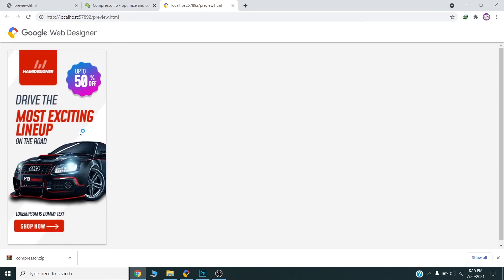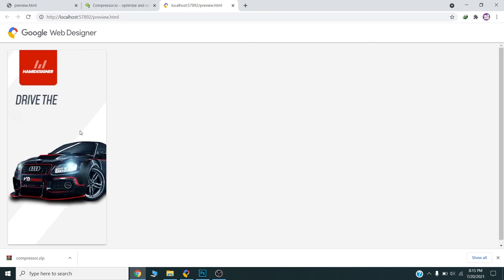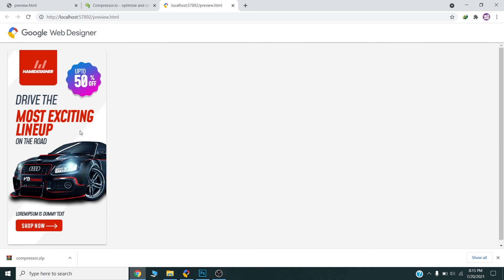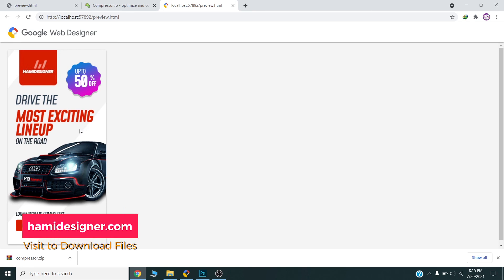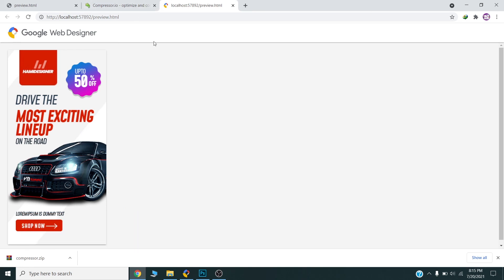Here is the final banner. Let me know in the comments how you found this tutorial. If you have any questions, please let me know in the comments below. Do subscribe to my channel and press the bell icon so you get notifications when I upload new content. You can design this banner in any software you want — Photoshop, Illustrator, or any other design software. Thank you very much for your time.